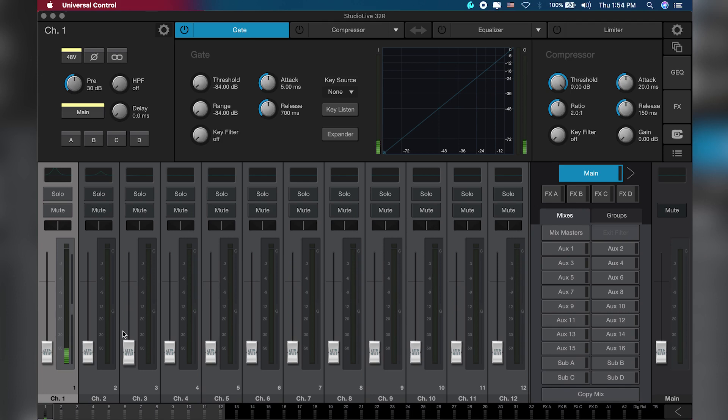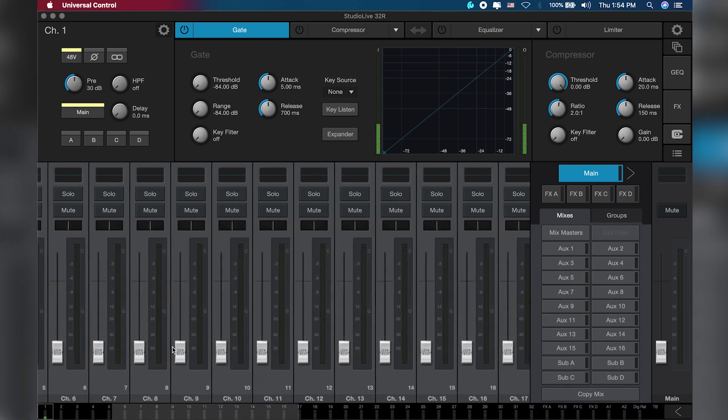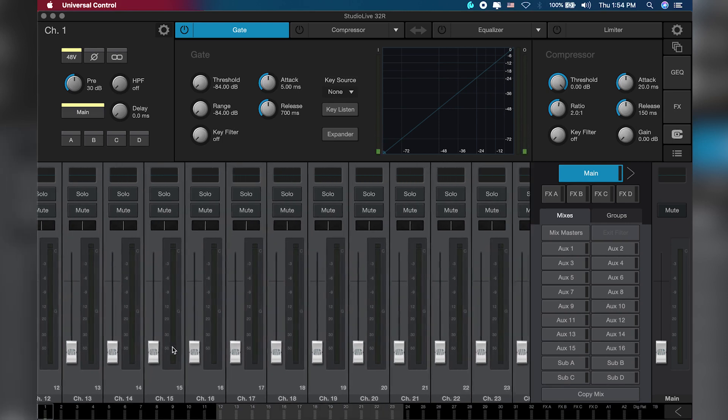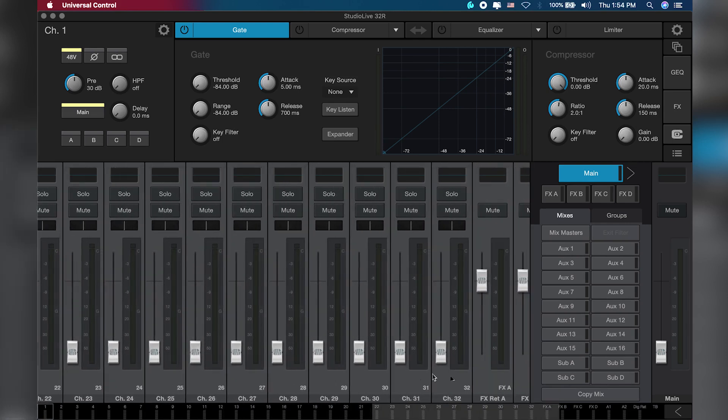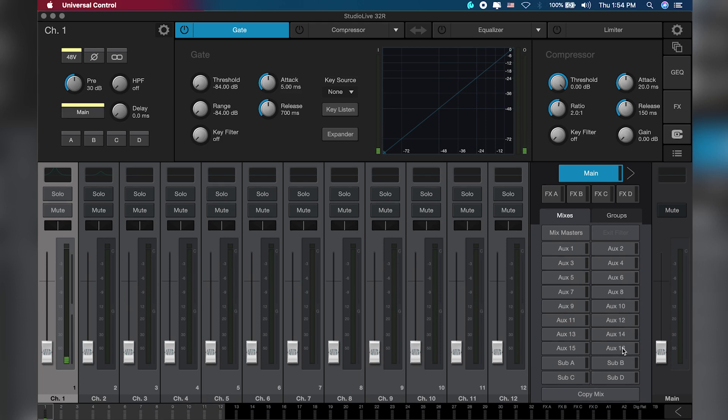That's all you need to know for now. On the channel area, you find all the input channels that go up to 32, because this is a 32-channel console. If you remember, our output for the 32 channel is 18: the main left and right, and 1 to 16 flex mixes. We talked about flex mixes in the first video.